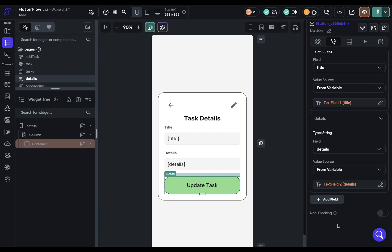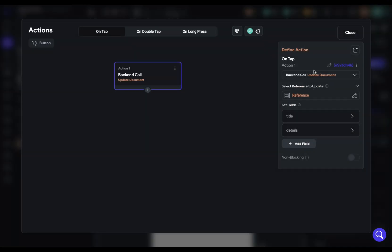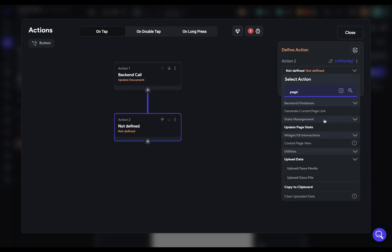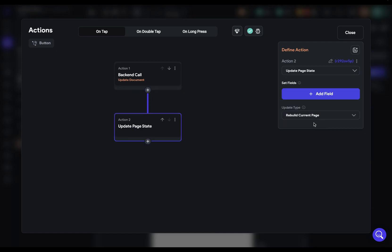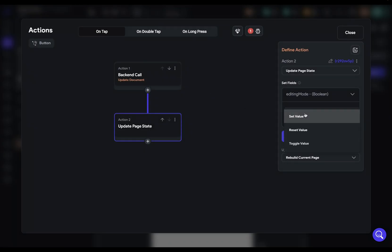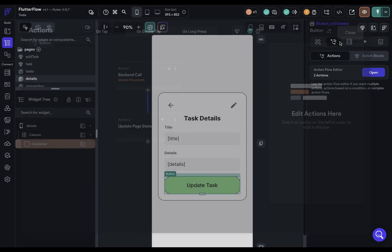After we update this task, we can turn off editing mode. So that just means we need to change the value of that variable. We need to add another action here. So let's open this up so we have more room. Add another action, search for our page state variable. We go to this variable right here. And here we're setting a value and we're setting it to false. We're turning the editing mode off. Beautiful. And we should be done, except for not exactly.